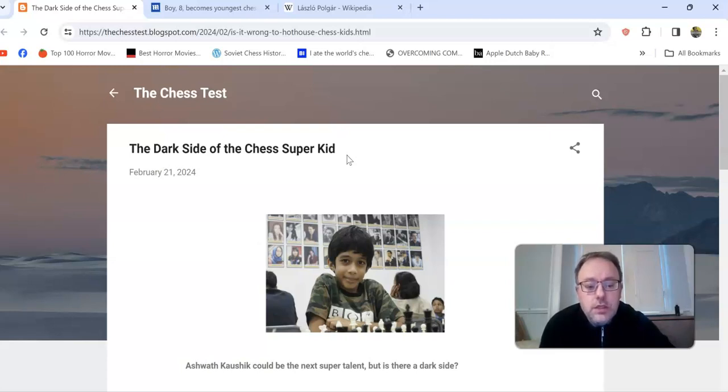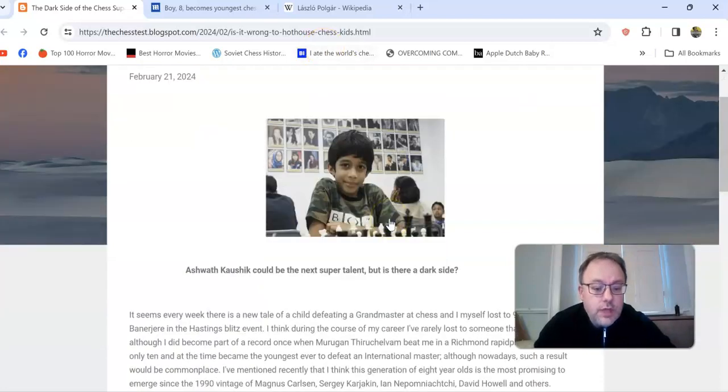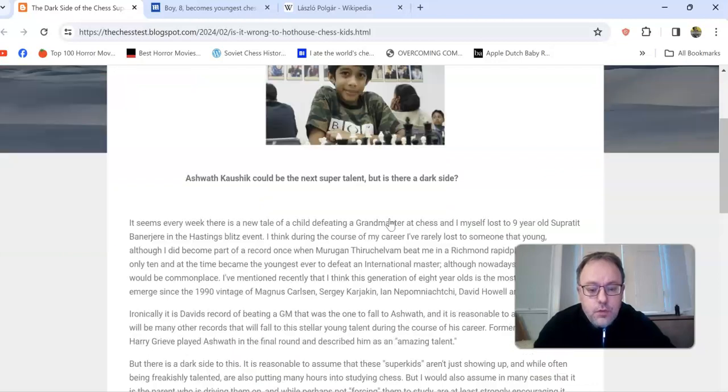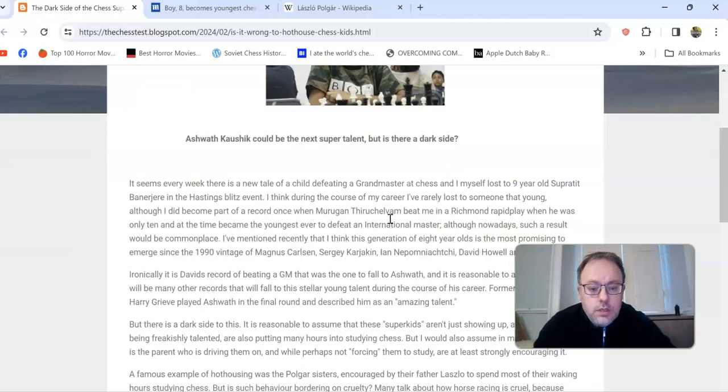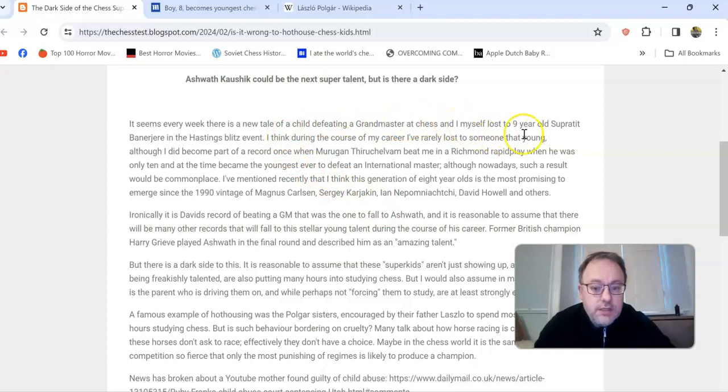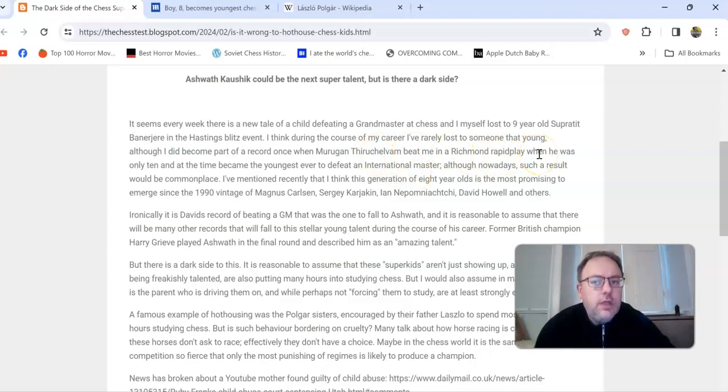However, there is a darker side, which is what I want to talk about in this video. I've written a blog about this eight-year-old kid called Ashwath who could be the next super talent. It seems every week there's a new tale of a child defeating a grandmaster. I myself lost to a nine-year-old prodigy, Bodhana, at the Hastings Blitz event.